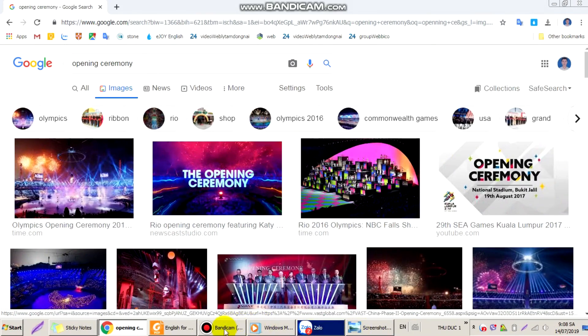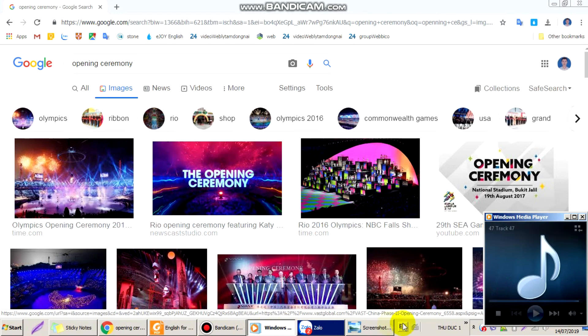Cảm ơn tất cả các bạn đã theo dõi video này. Nhớ like và subscribe kênh Hội quán xây dựng VN.